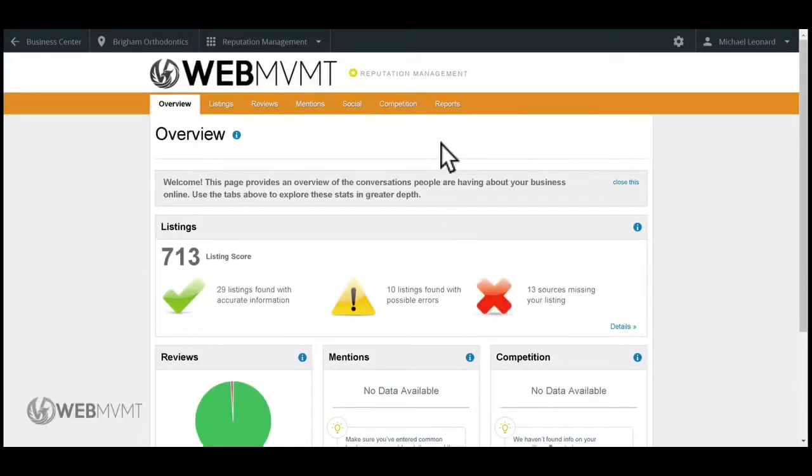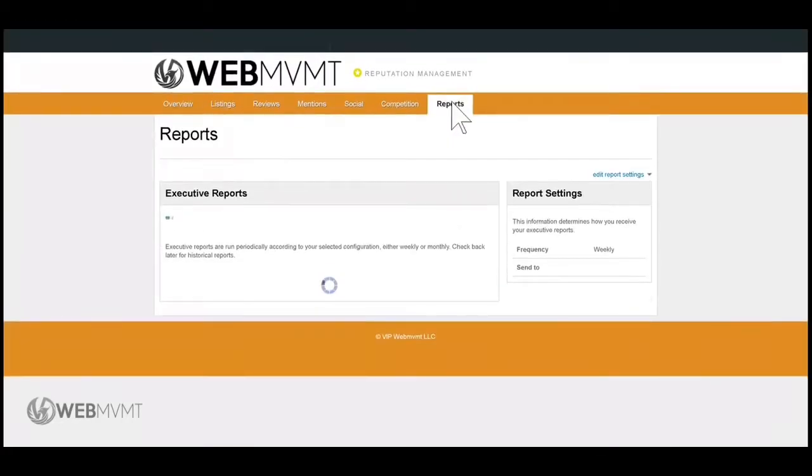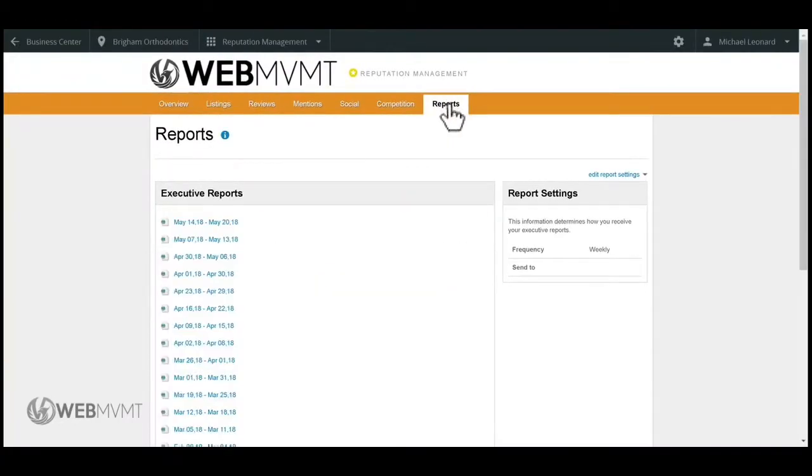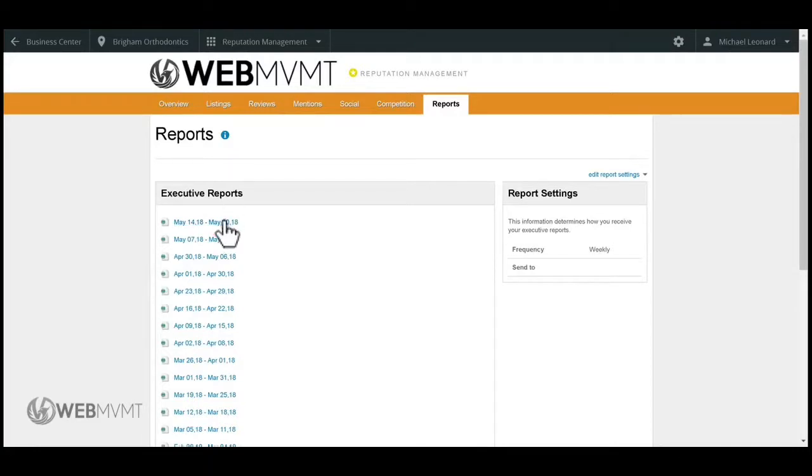To view your reports, click on Reports on the right-hand side. It will give you your reports in a bi-weekly format, so you can check in every two weeks to see how you're doing.